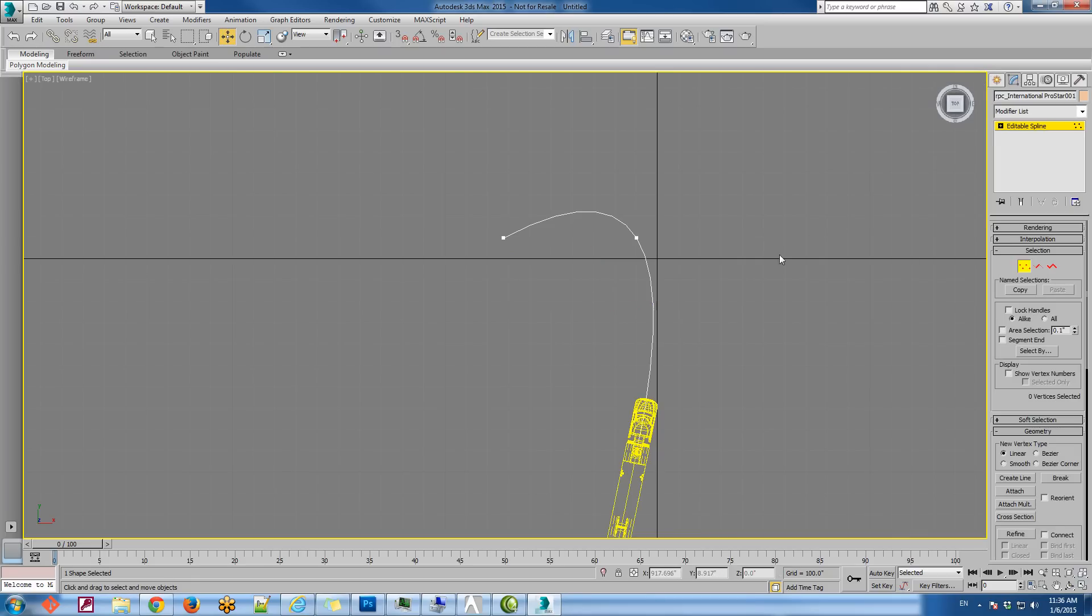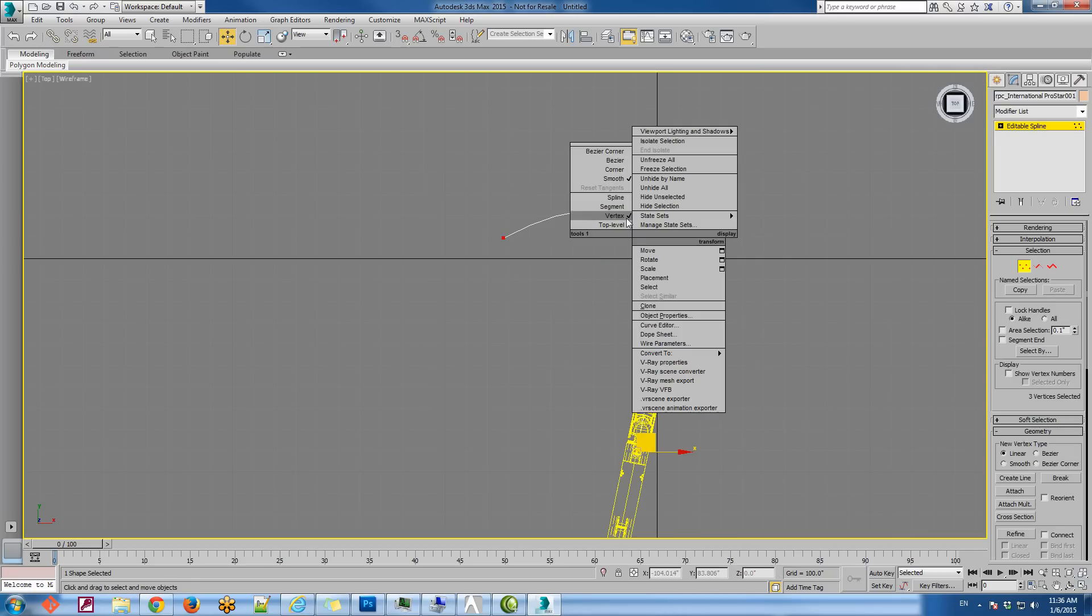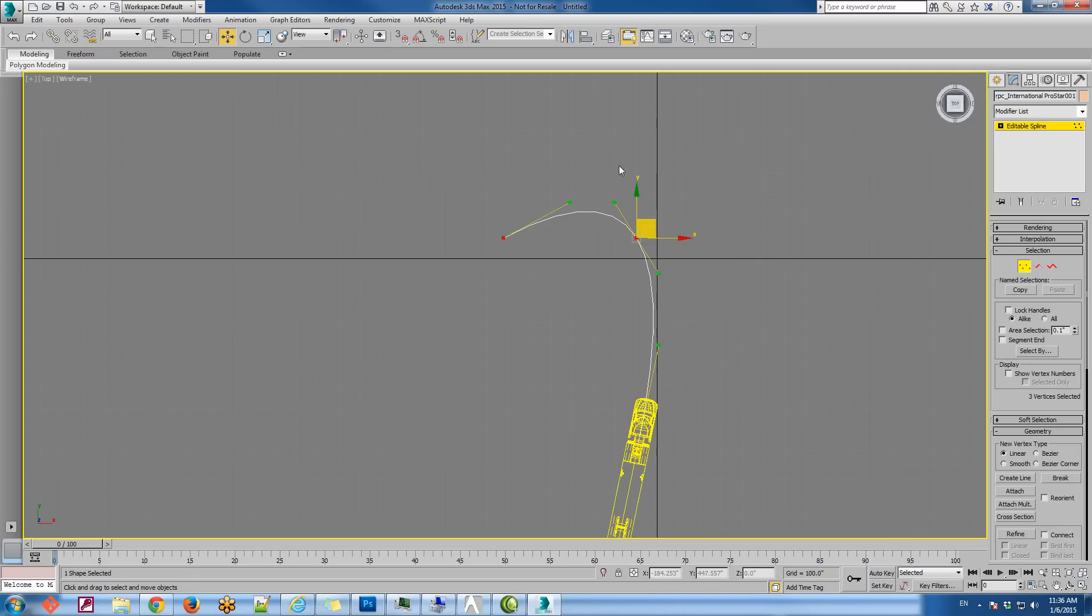Next, our animator is going to convert this to an editable spline so that the vertices can be modified.